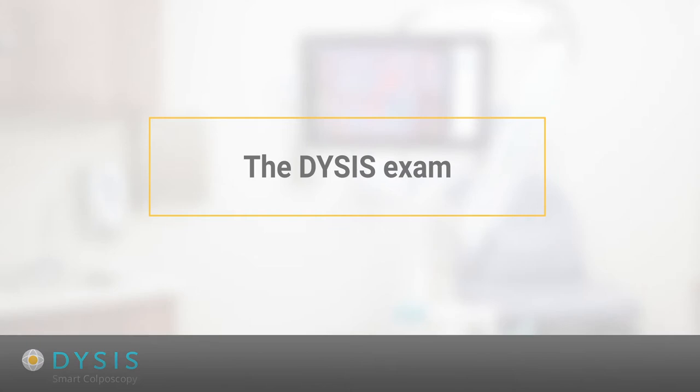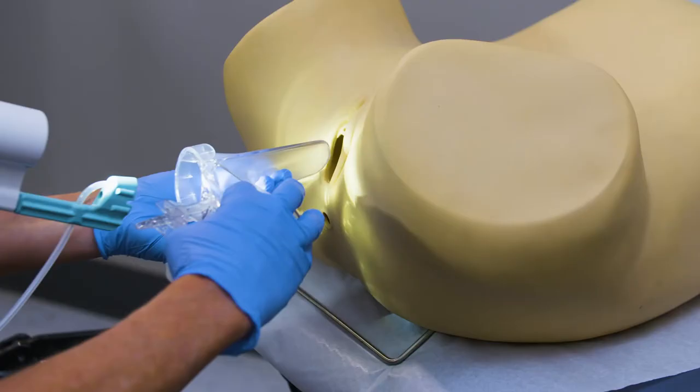The Dysys Exam. The provider will select the Dysys exam button to turn on the imaging headlight in order to insert the speculum.